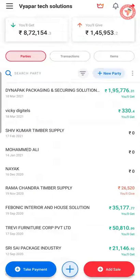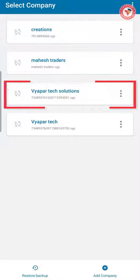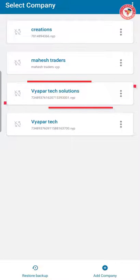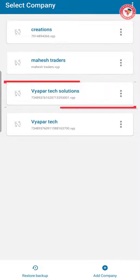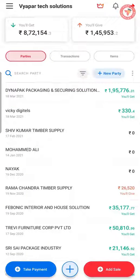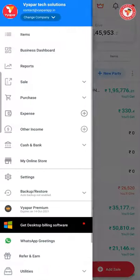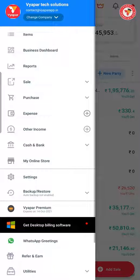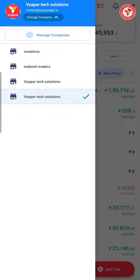Here we would like to tell you: before restoring the backup, the company that you had opened is present in the list. You can switch the company whenever you want. For this, go to change company in the left menu and click on the manage company option.